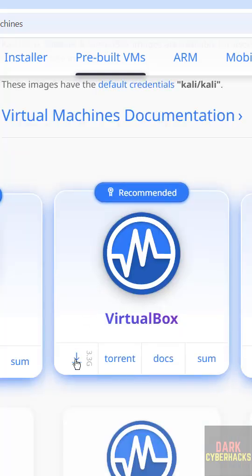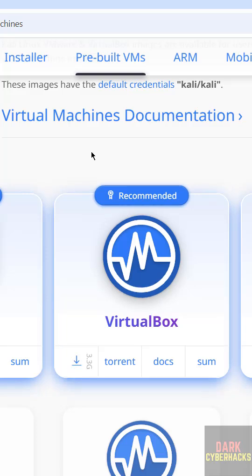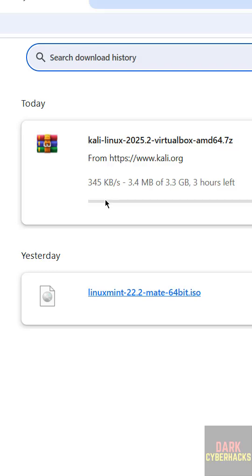See here we have the direct download and torrent download. So click on this direct download. Go to downloads. See here the size is about 3.3 gigabytes.